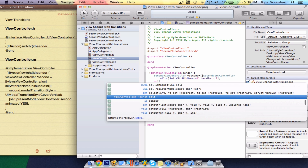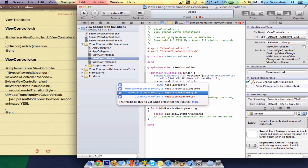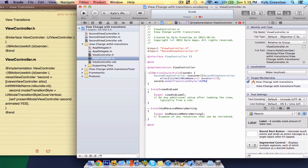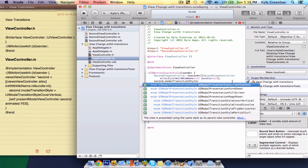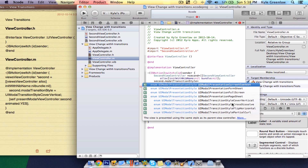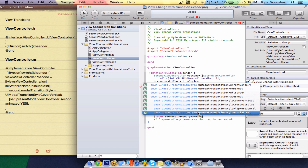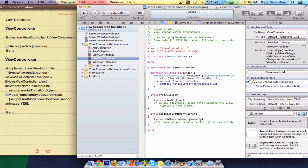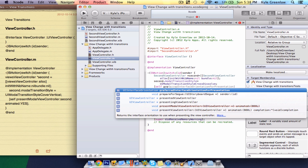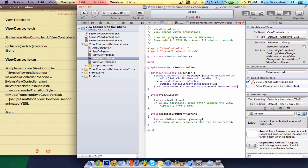Next you want to write second.modalTransitionStyle equals UIModalTransitionStyle. Here you want to choose these styles — you can choose from four styles: cover vertical, cross dissolve, flip horizontal, or partial curl. Let's go with cross dissolve for the first one. Go ahead and write semi-colon, next line: self presentModalViewController second animated YES, close, and a semi-colon.